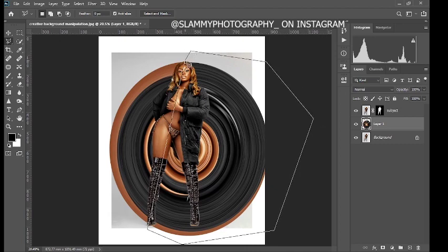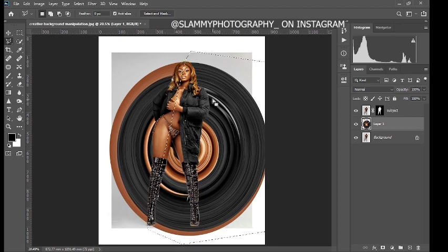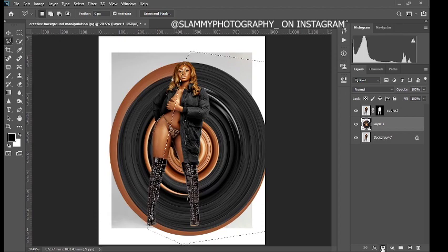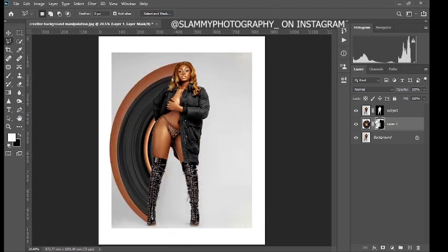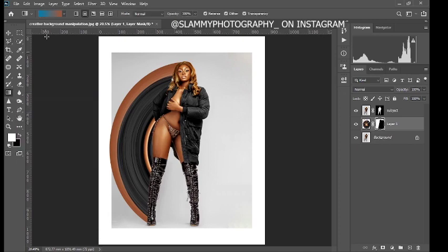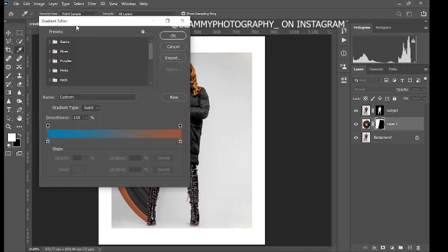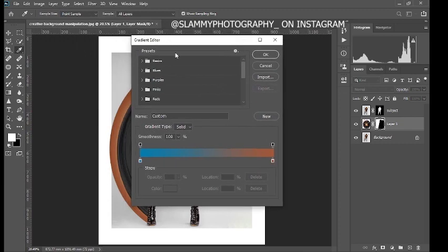This is to mask out the polar coordinate distortion from areas you don't want it. Click on your Layer Mask, then press Ctrl+I to invert the mask. The next thing we're going to do is take the Gradient tool — click on it to bring up the Gradient Editor.